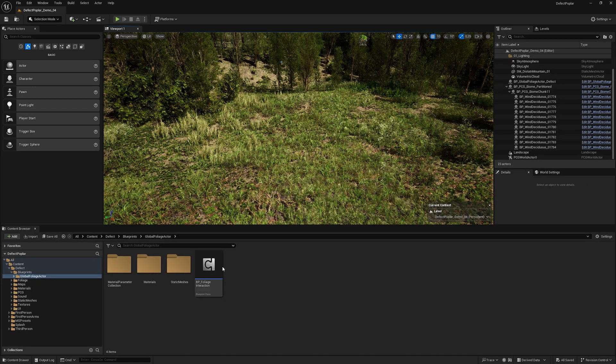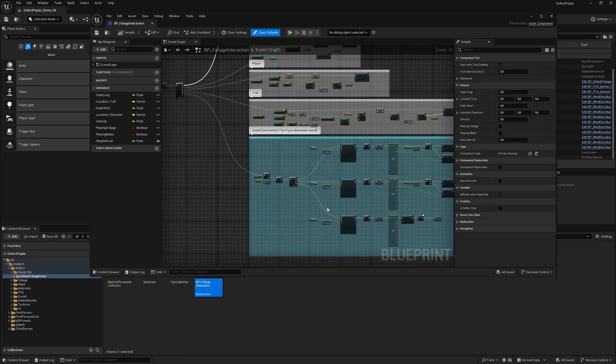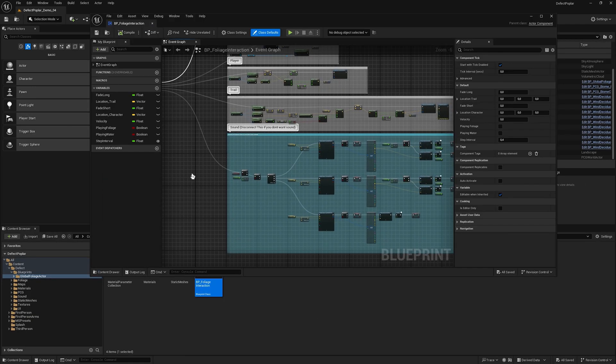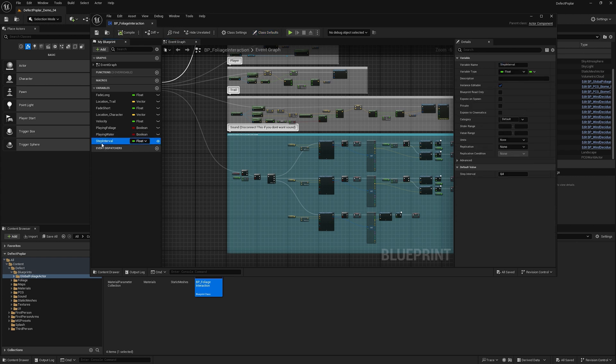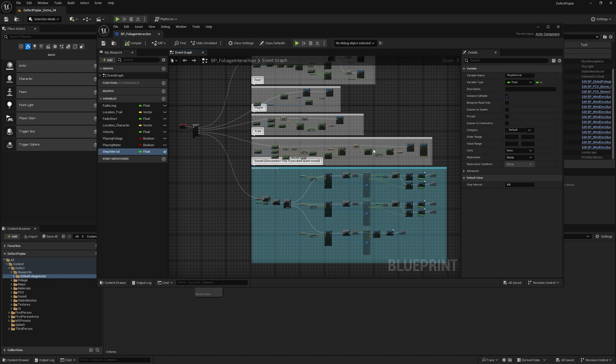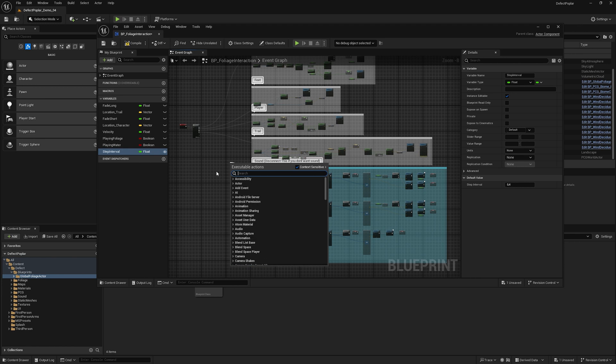To change the interval of walking sounds, go to BP Foliage Interaction and select Step Interval. If we want the sounds to be more frequent, enter a smaller number. If we want to remove sounds from the character during walking, delete this execution.